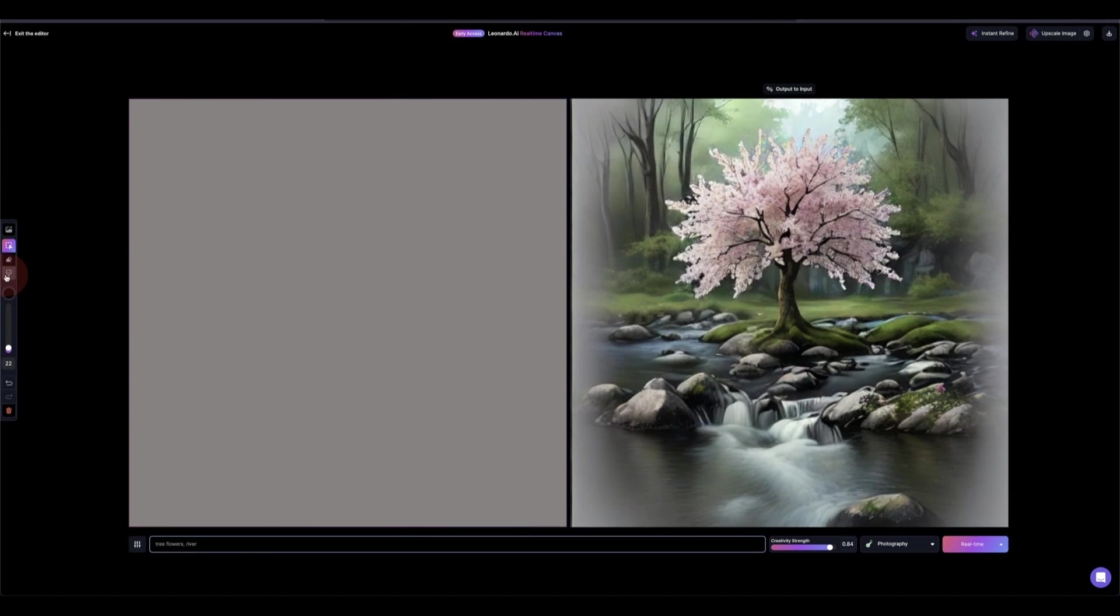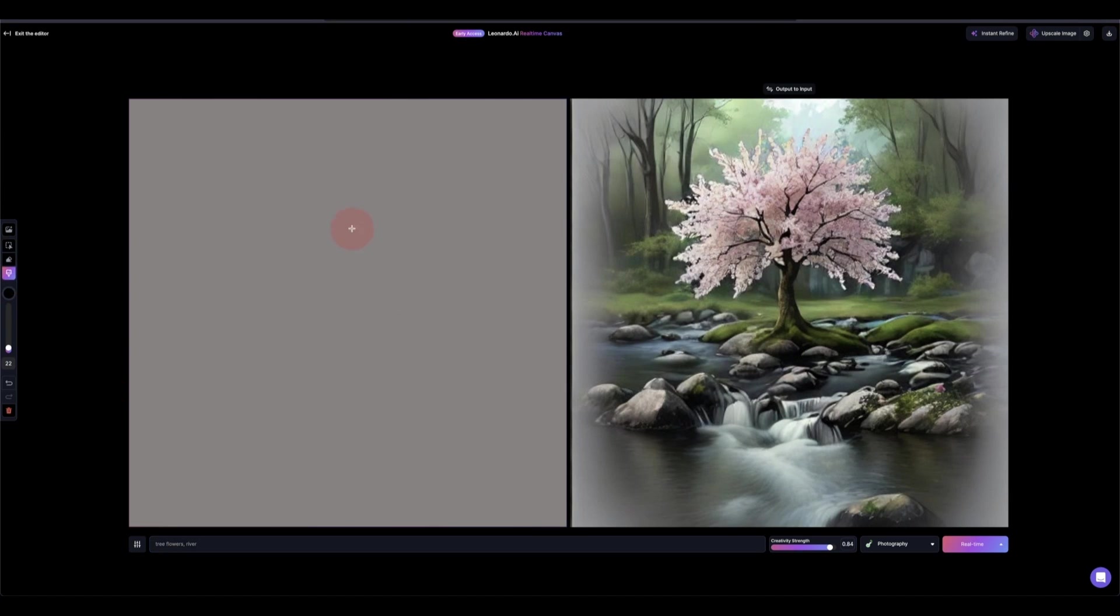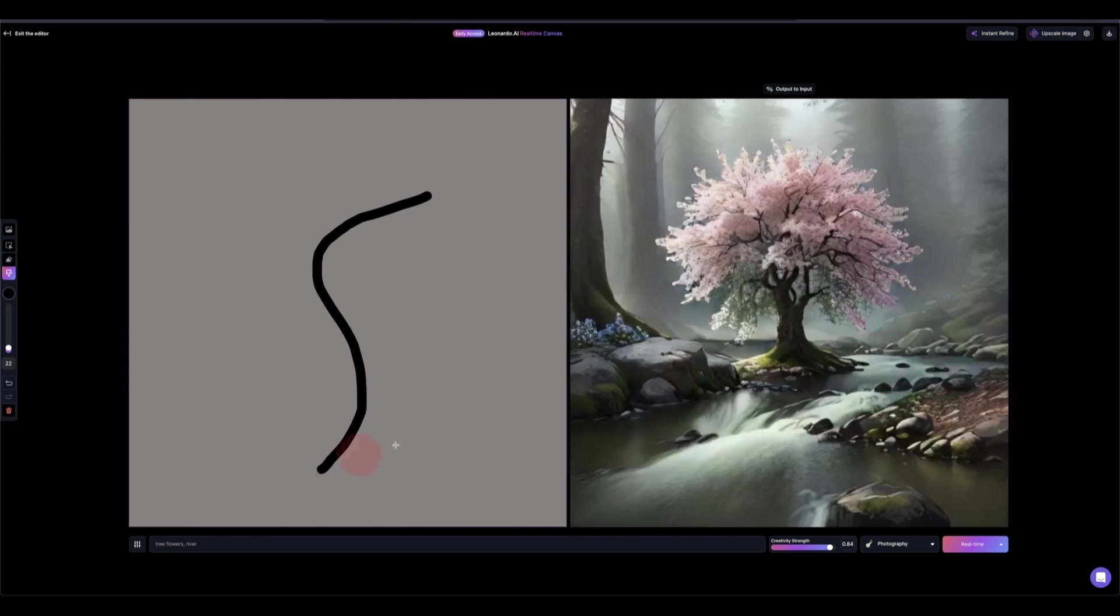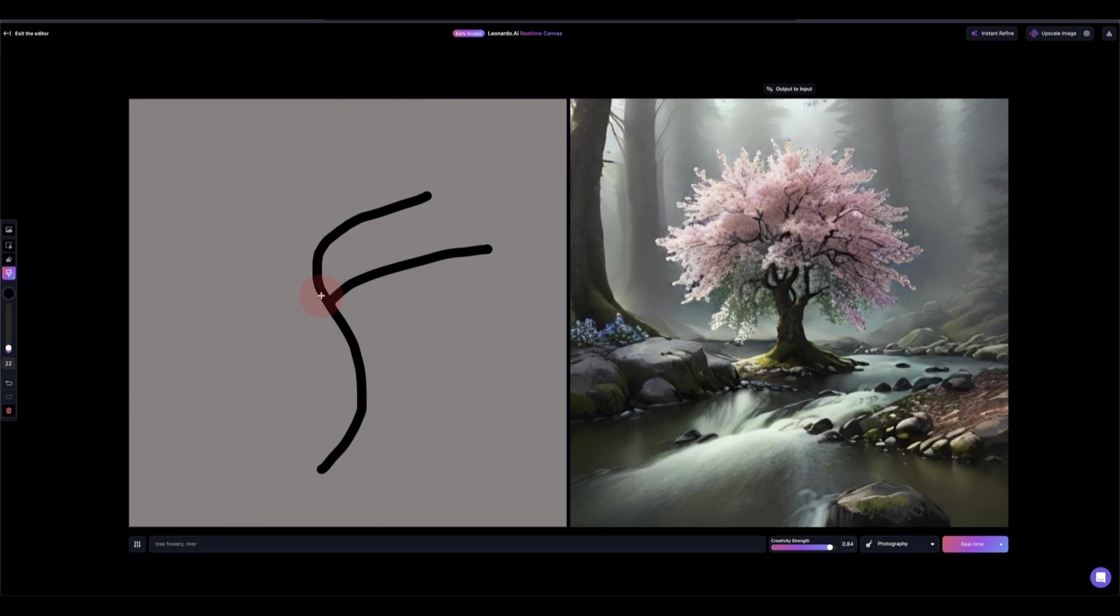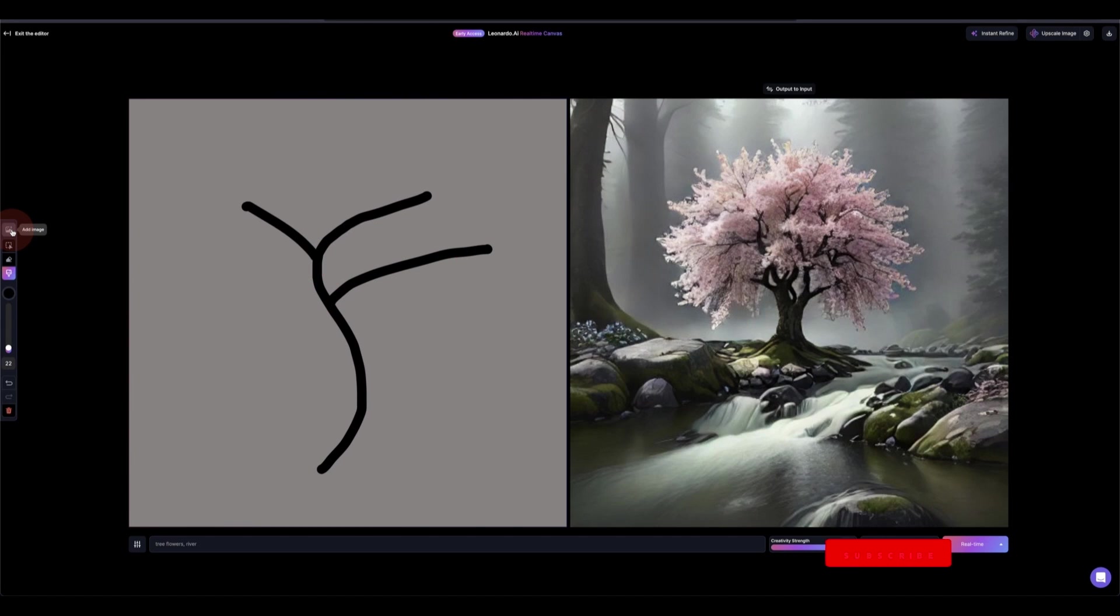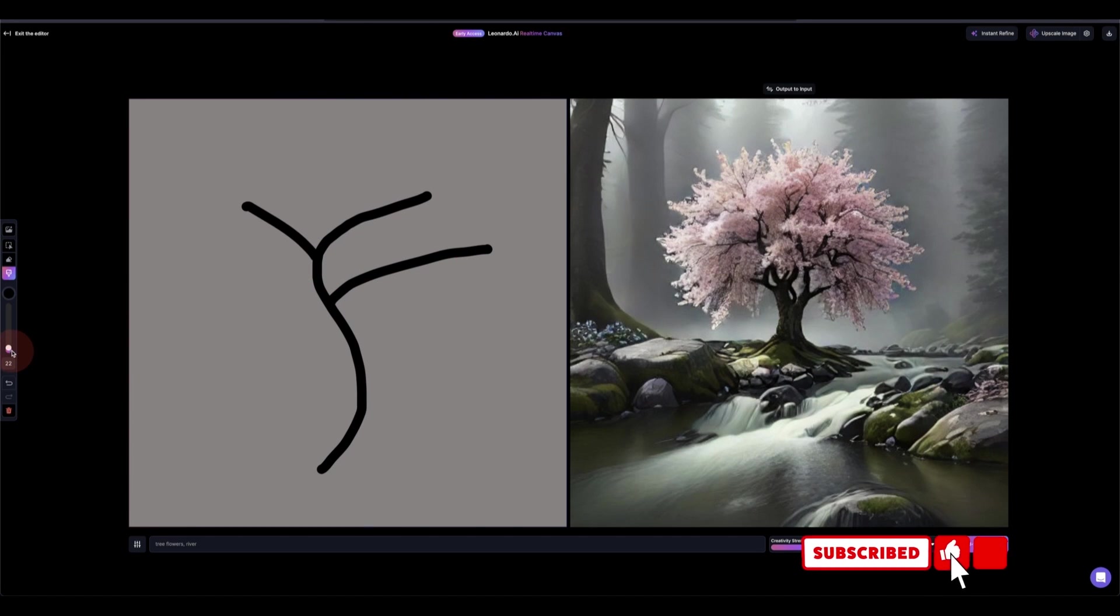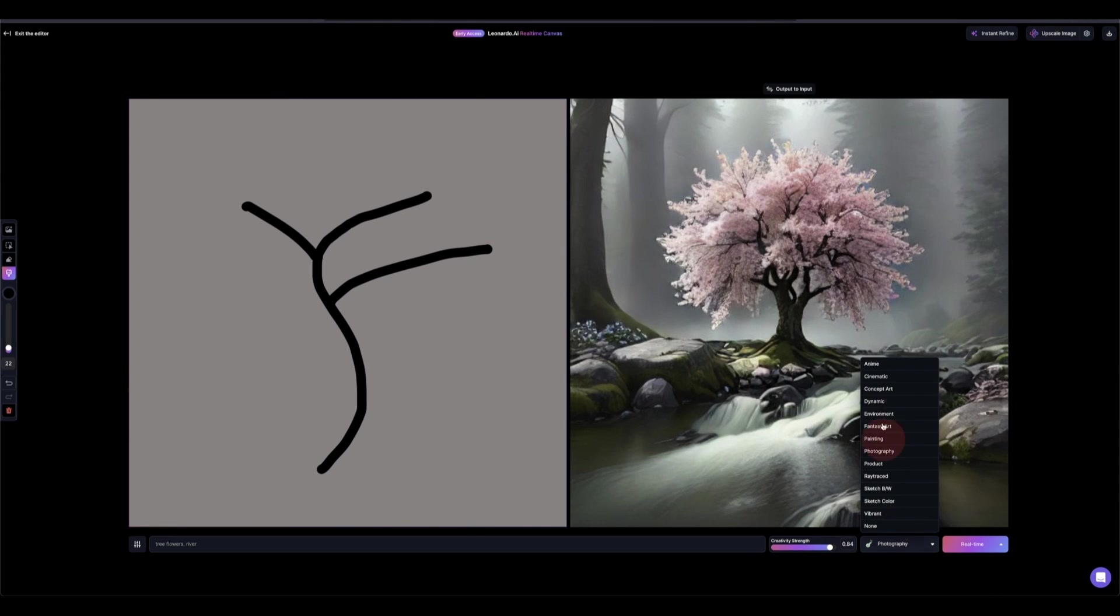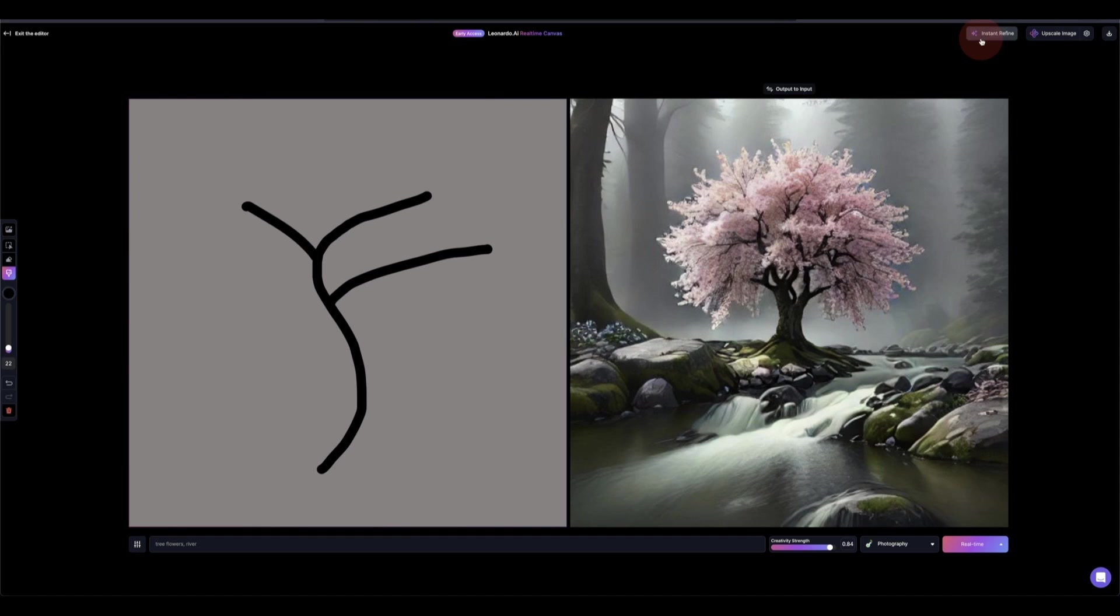Then you have other options here. For example, you have the brush, so if you draw something on it, the image tends to imitate that. You can see there. Add your image from here and other things that you can see. I also have the creativity strength and different categories that you can choose from, and then you can instant refine from here and upscale also from here.